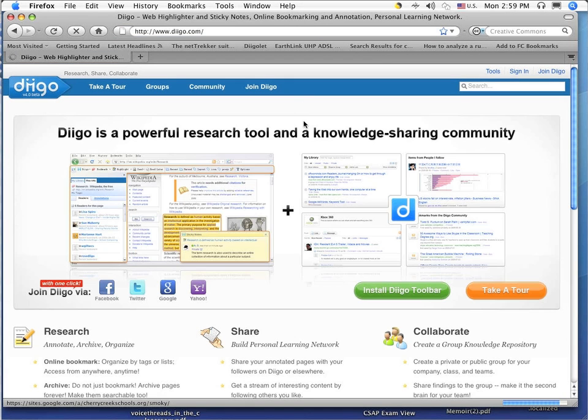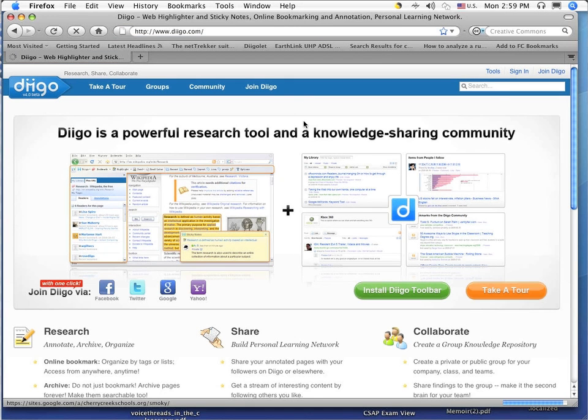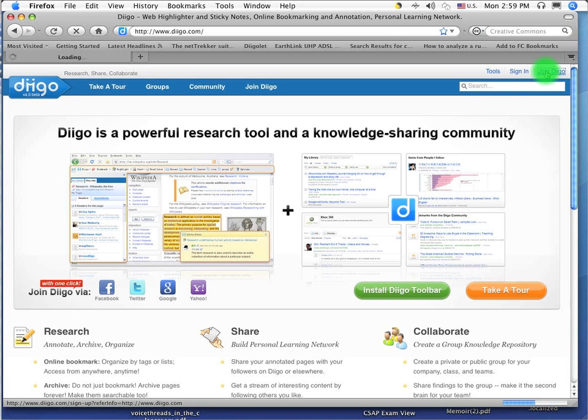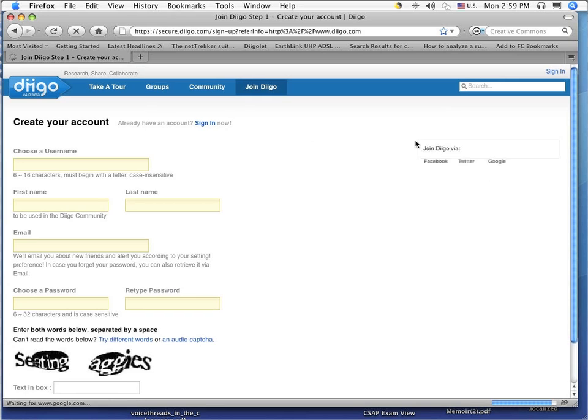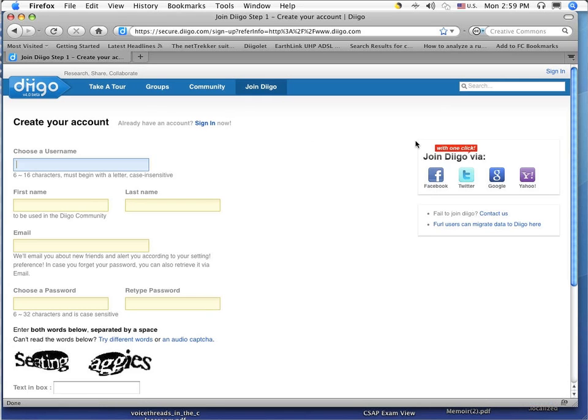When you get to Diigo, unless you've already created an account, we'll have to join Diigo. In the upper right hand corner is a join Diigo link and when you click that, it will bring you to an area where you can actually create a user account.